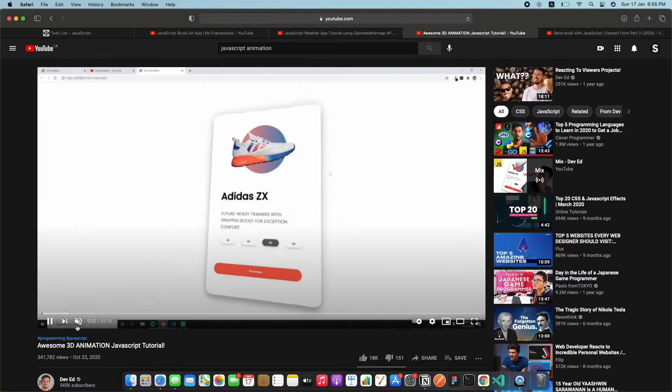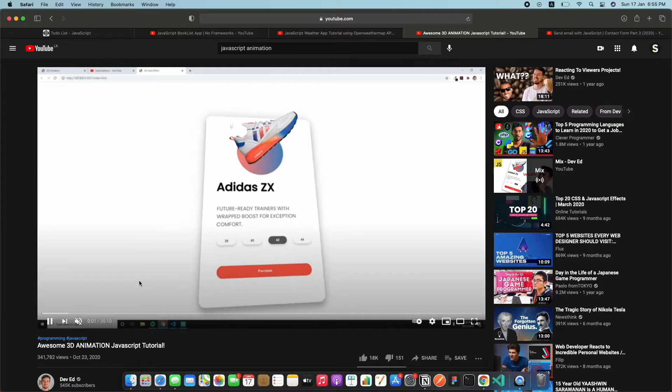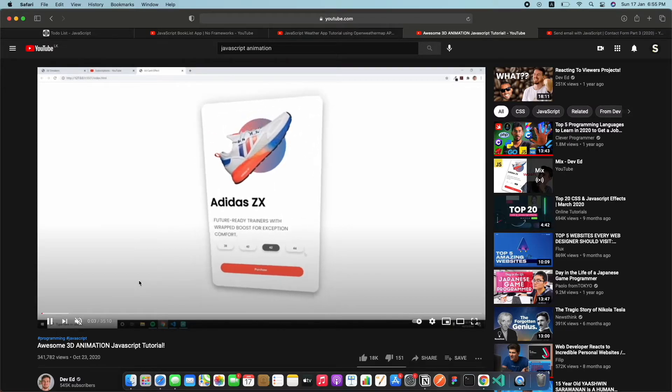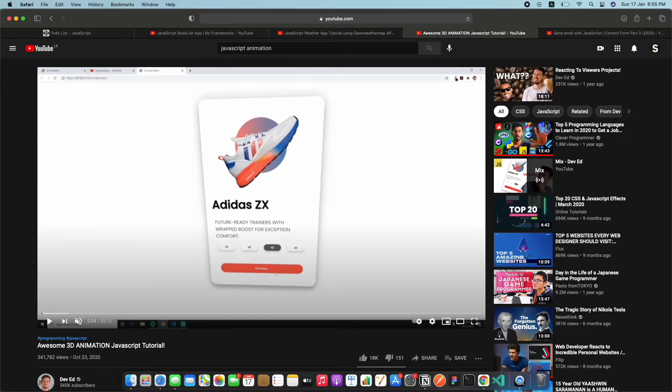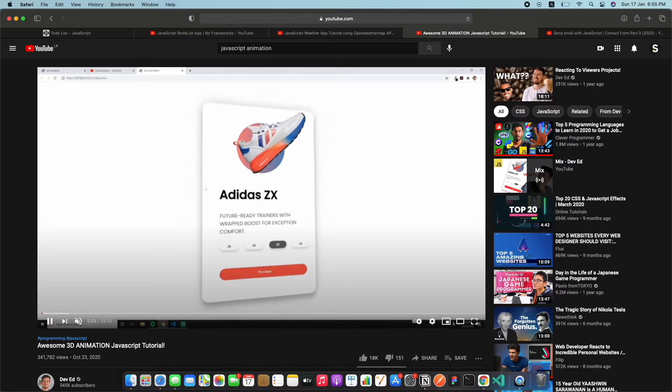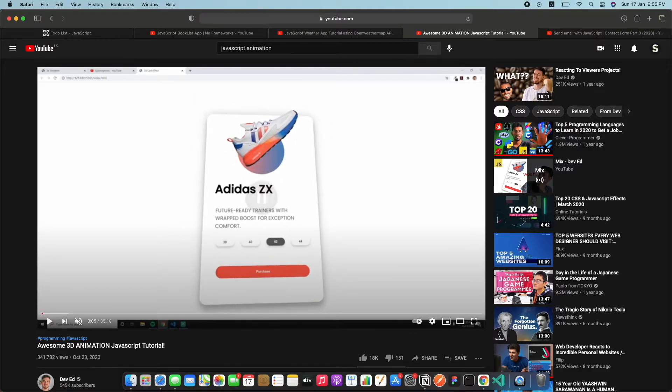This project is basically a project by David, you guys might know him. So this project, let me mute it and show the project. It's basically a product card that actually changes its perspective based on the mouse, based on where the mouse moves.